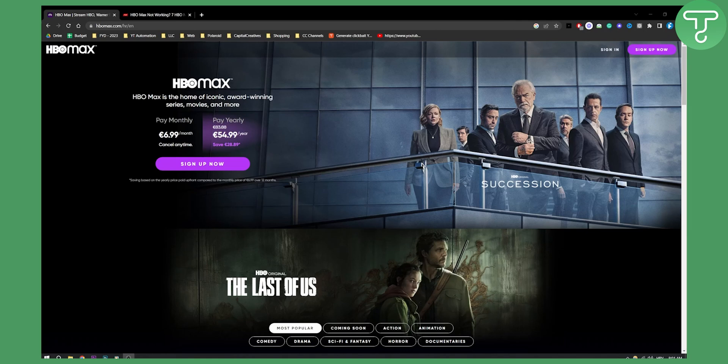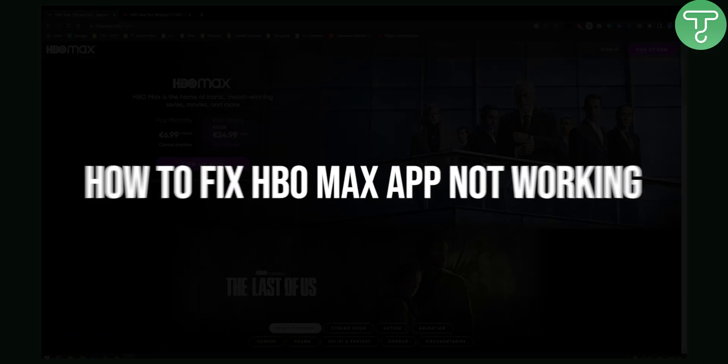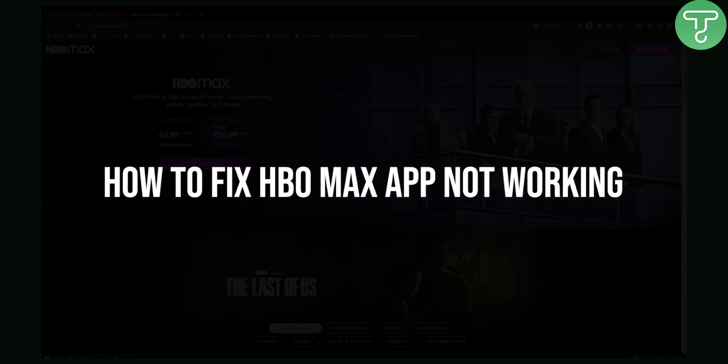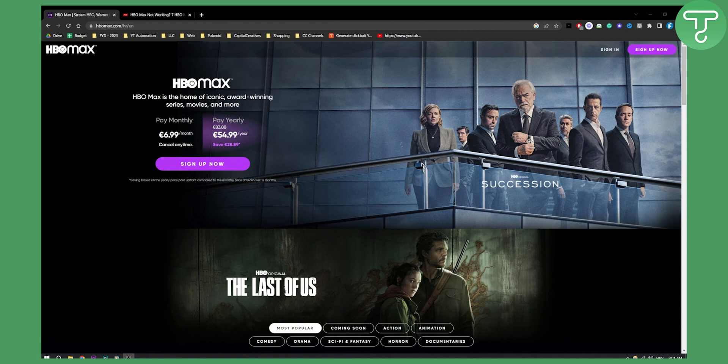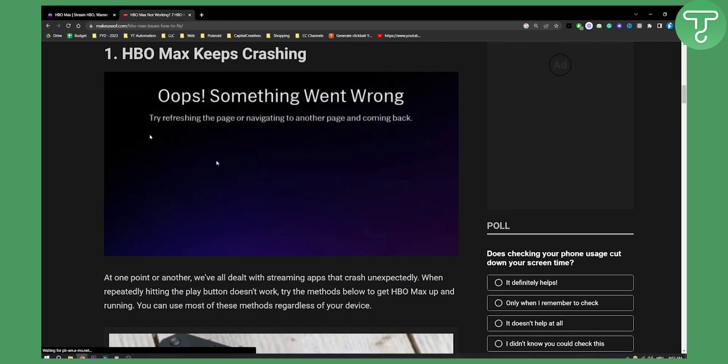Hello everyone, welcome to another HBO Max tutorial video. In this tutorial I will show you how to fix HBO Max app not working and not loading up. I will show you seven different errors and how to fix them because I know a lot of you want to watch HBO Max, and in this video you will be able to do that. So let's get started.